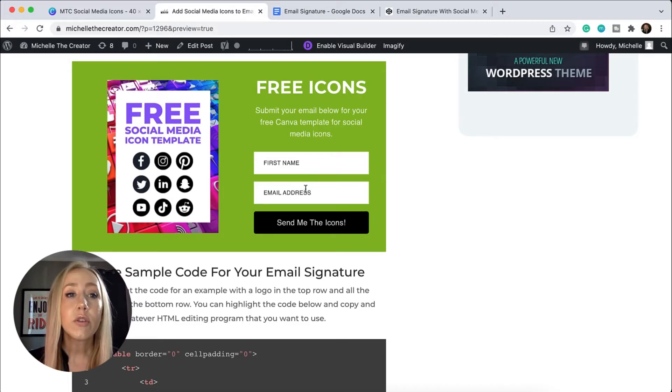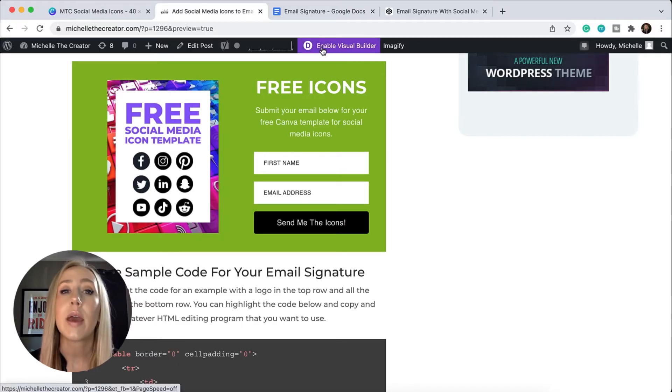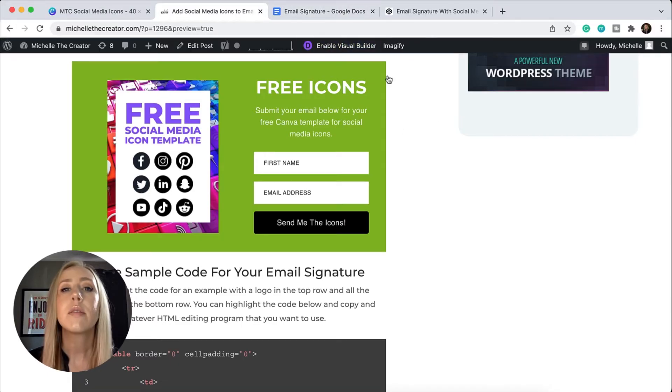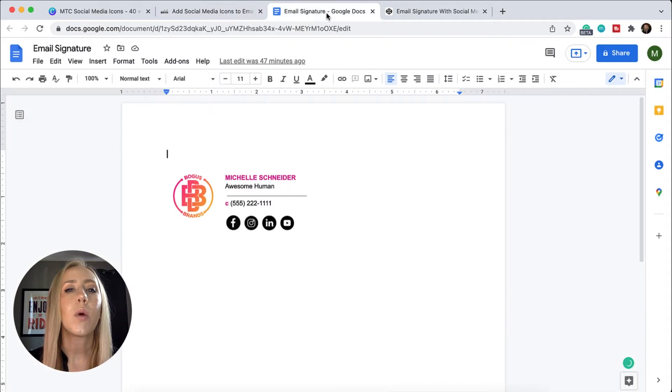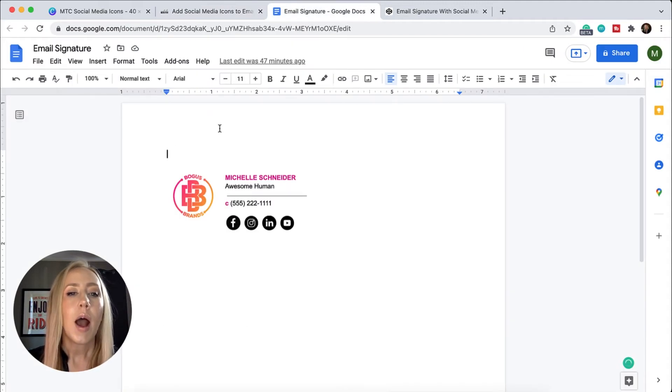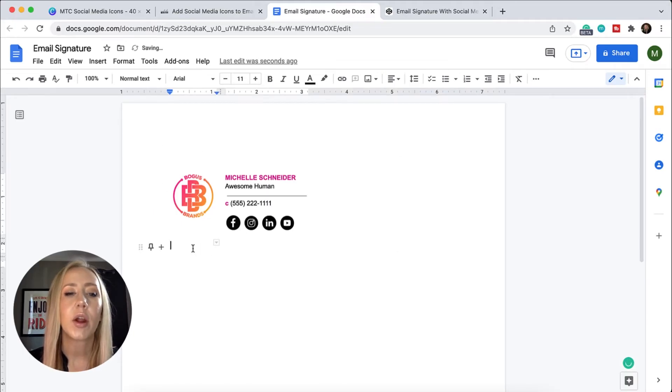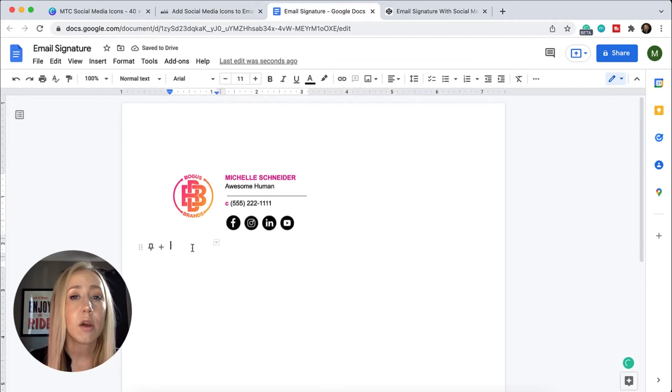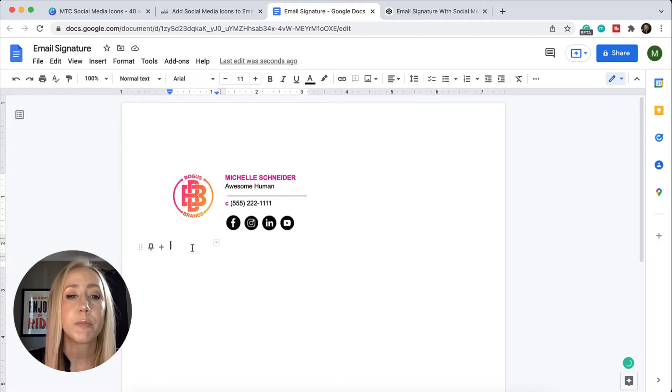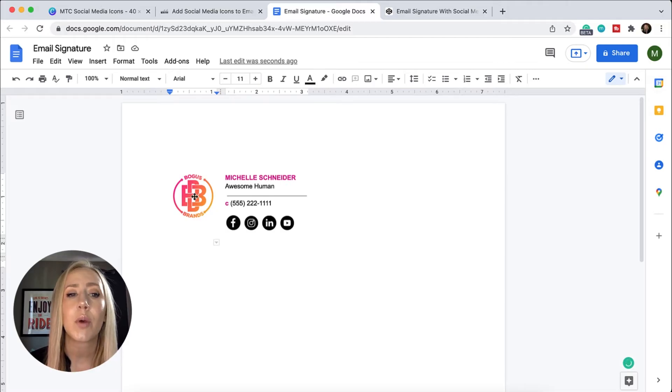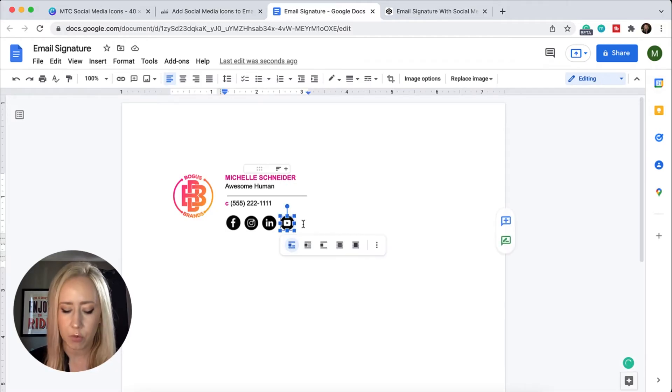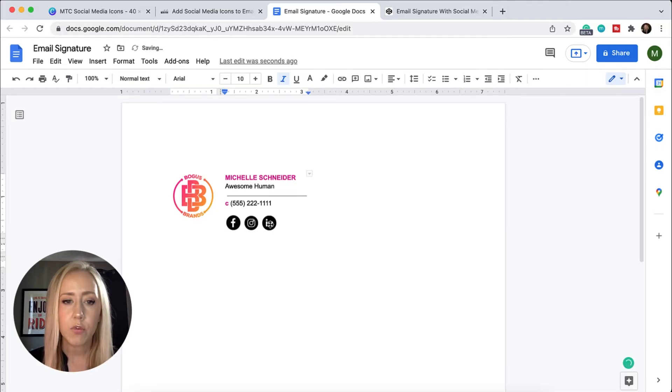Once you have all of your individual files ready, then you can add them to your email signature. Let's take a look at what adding these to a Google document email signature might look like. I have this table structure in here from a previous video. If you want to check that out, you can just go to the description. We've got icons - it works the same exact way as we did with the logo. If I were to remove some of these...